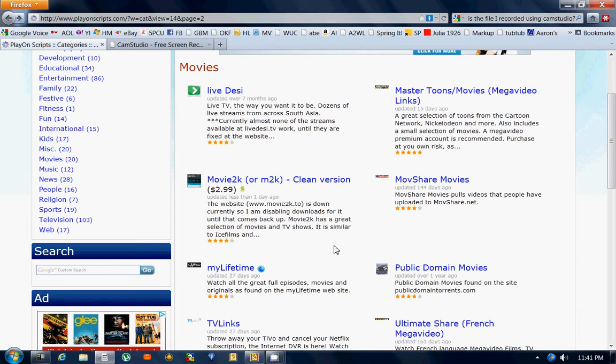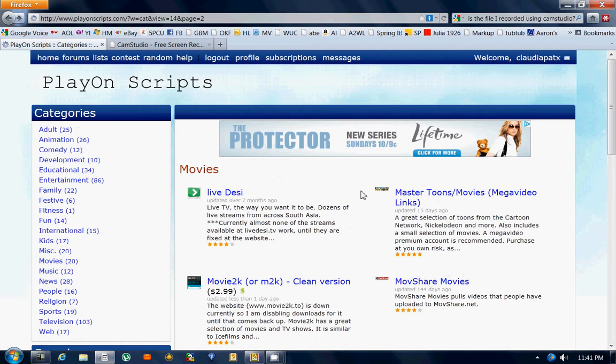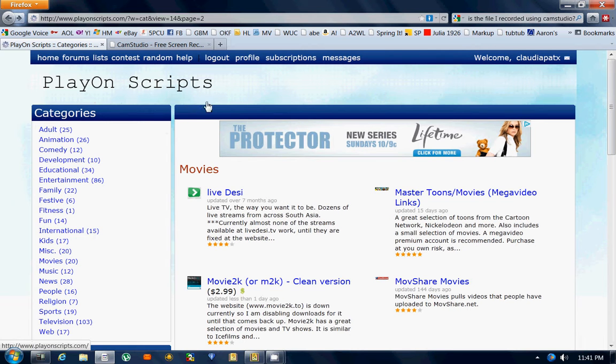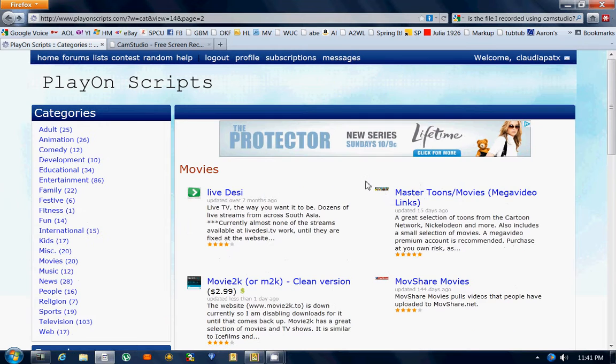I'm going to show you how to add a script to your PlayOn program. I'm at playonscripts.com right now and I have found a script that I would like to add to my PlayOn.